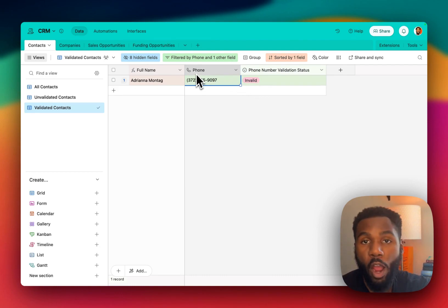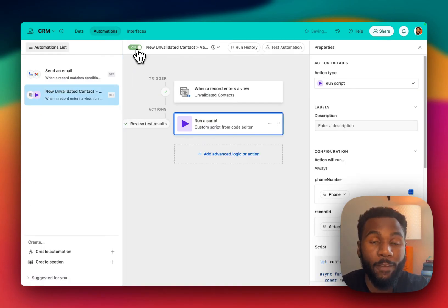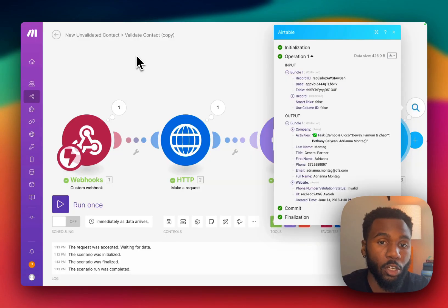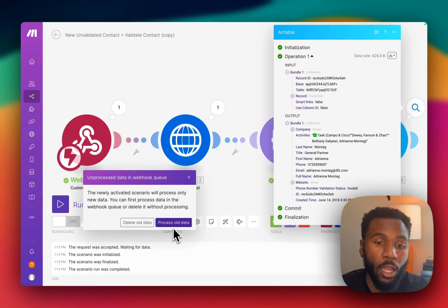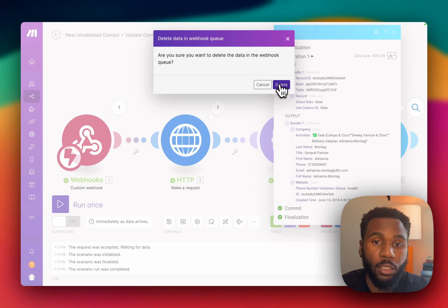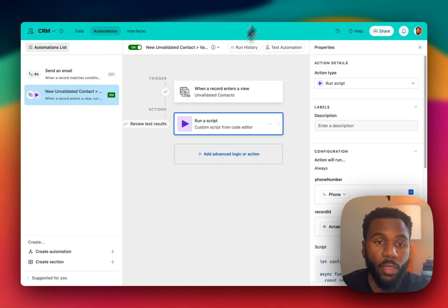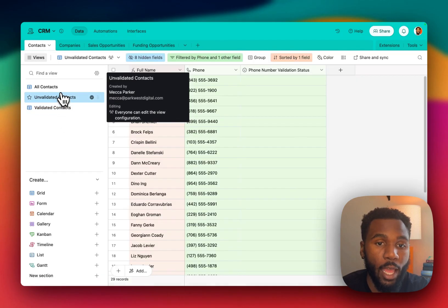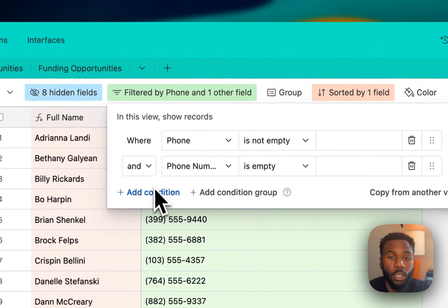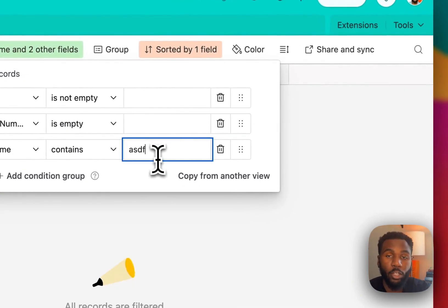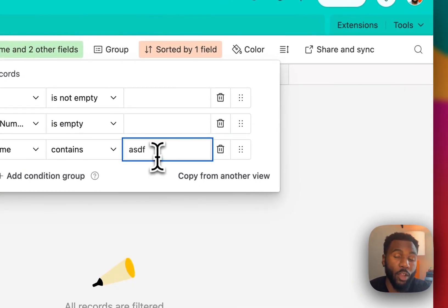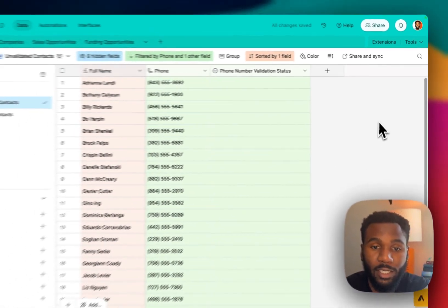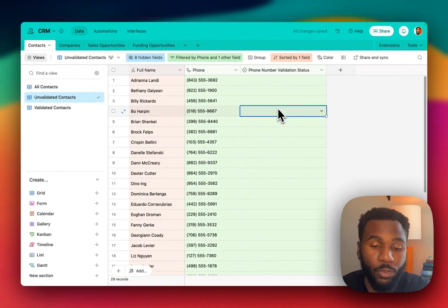So our last step is going to be to turn these automations on and then validate the rest of the contacts in the database. So we turn on our Airtable automation. We're going to turn on our Make automation and then we are going to go back to our table of contacts and we are going to put in a dummy filter to clear out all of these records. Again, this automation is triggered when any record enters this unvalidated contacts view. So we are going to remove the filter, send all these contacts back into this view, which is going to trigger the automation.